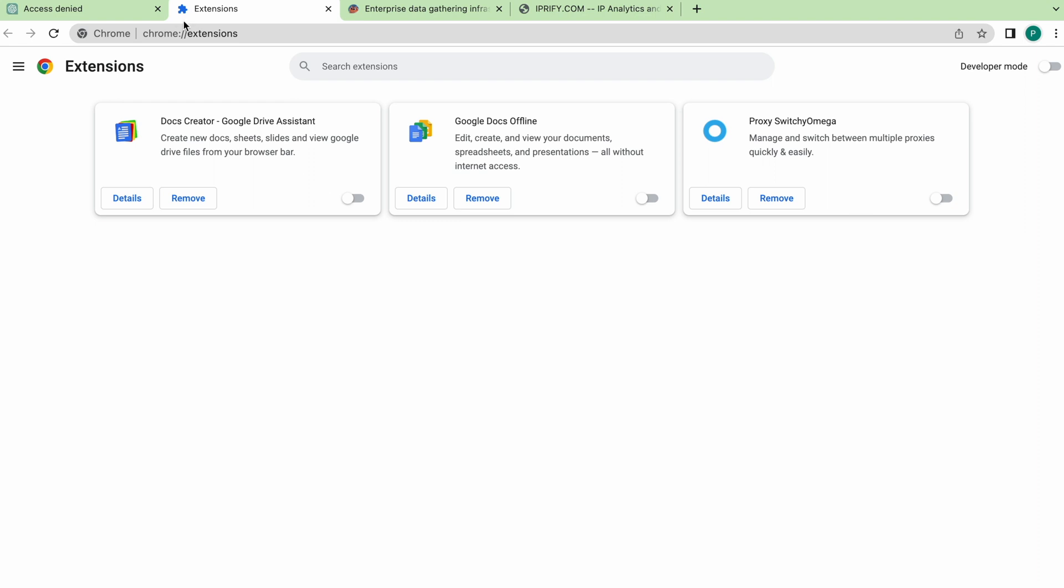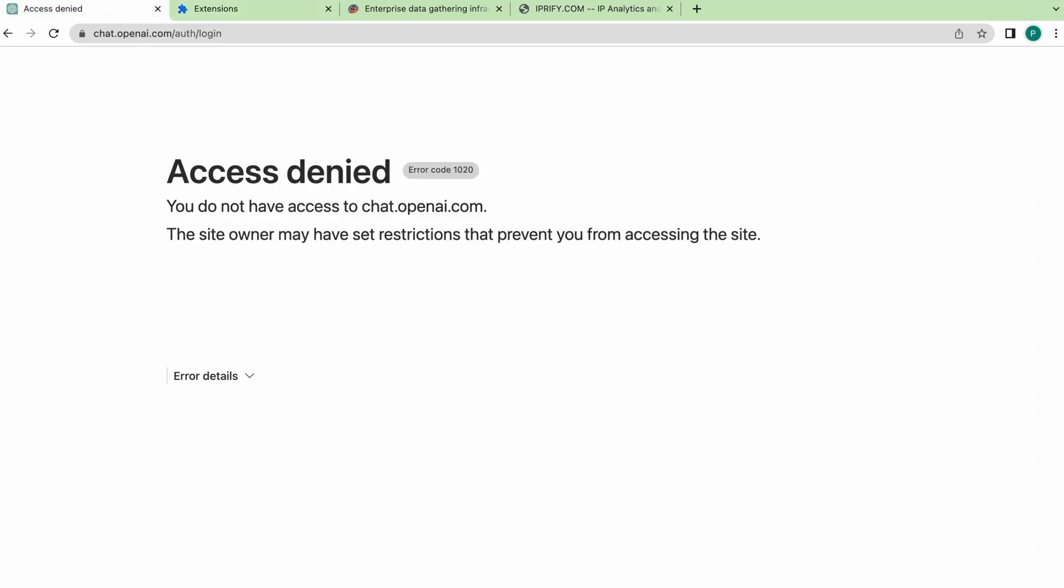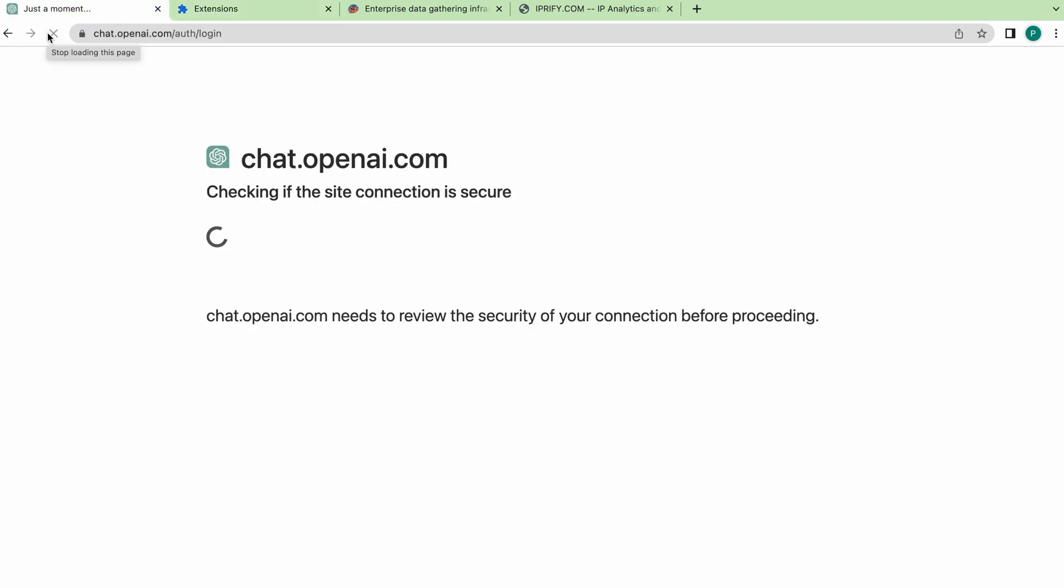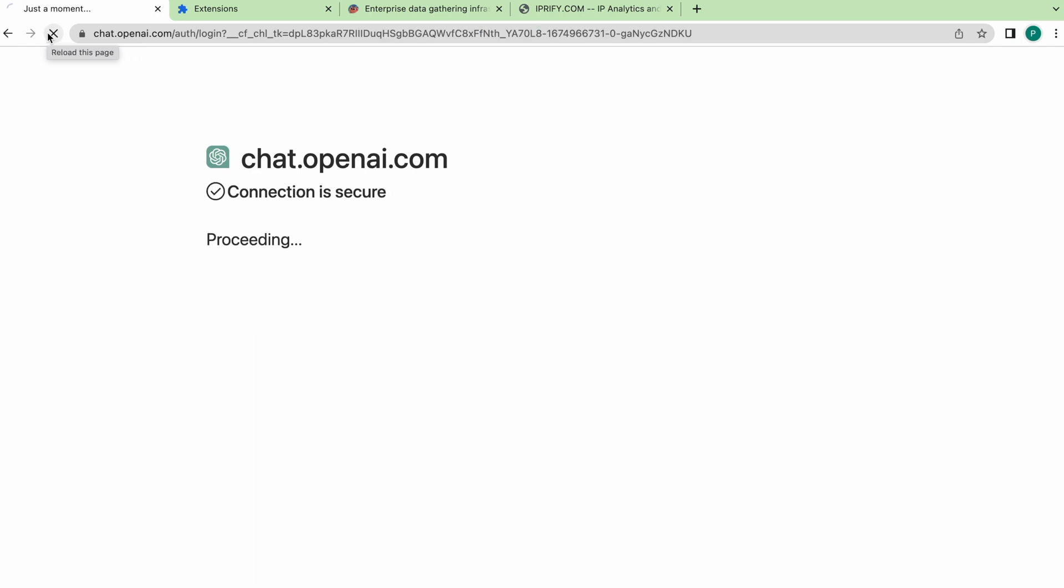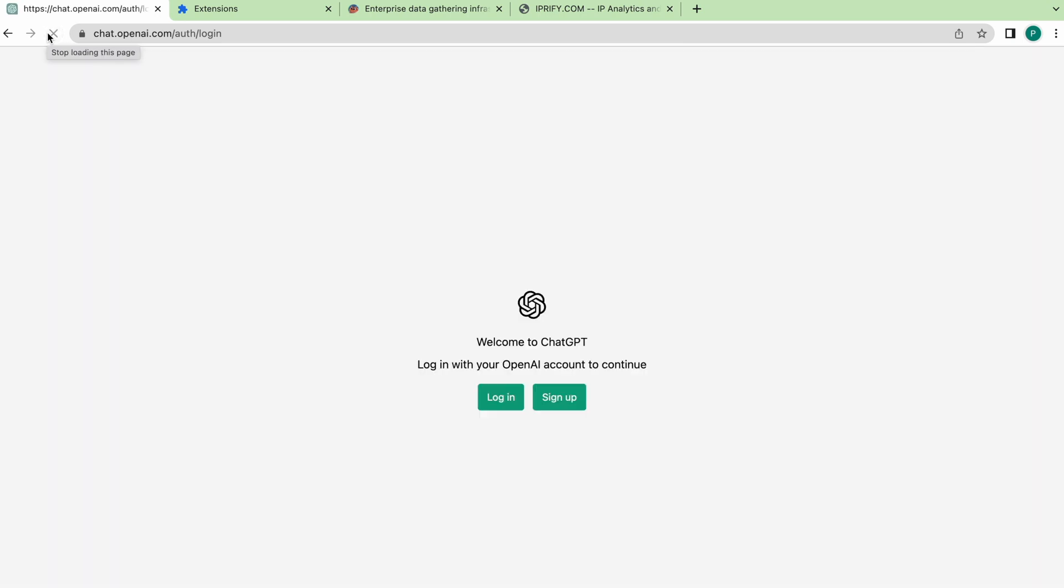Now, we check the availability of the desired site. For me, it's chatopenai.com. And now I can open it.